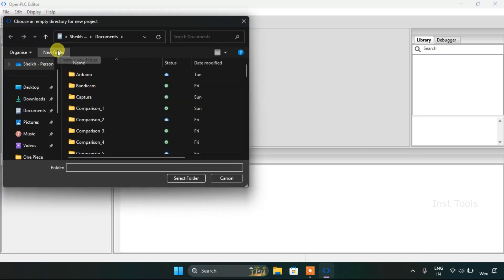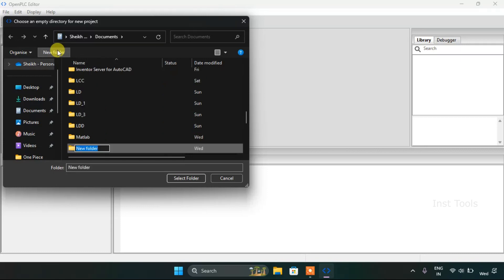Then we will create a new folder. Hereafter we will name the folder as arithmetic first.